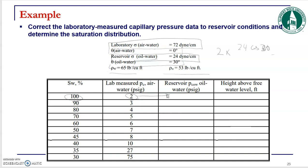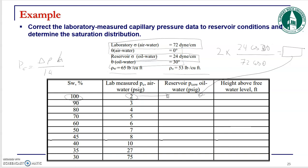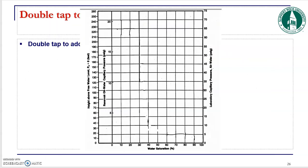To convert: Pc_reservoir = Pc_lab × (24 × cos30°) / (72 × cos0°). Then to calculate the height above the free water level in English units: h = Pc_reservoir × 144 / Δρ, where Pc is in psi, density difference is in lb/ft³, and height is in feet. Do this for every saturation value to get the complete saturation distribution inside your reservoir. Try it at home — if you have any questions, please let me know.